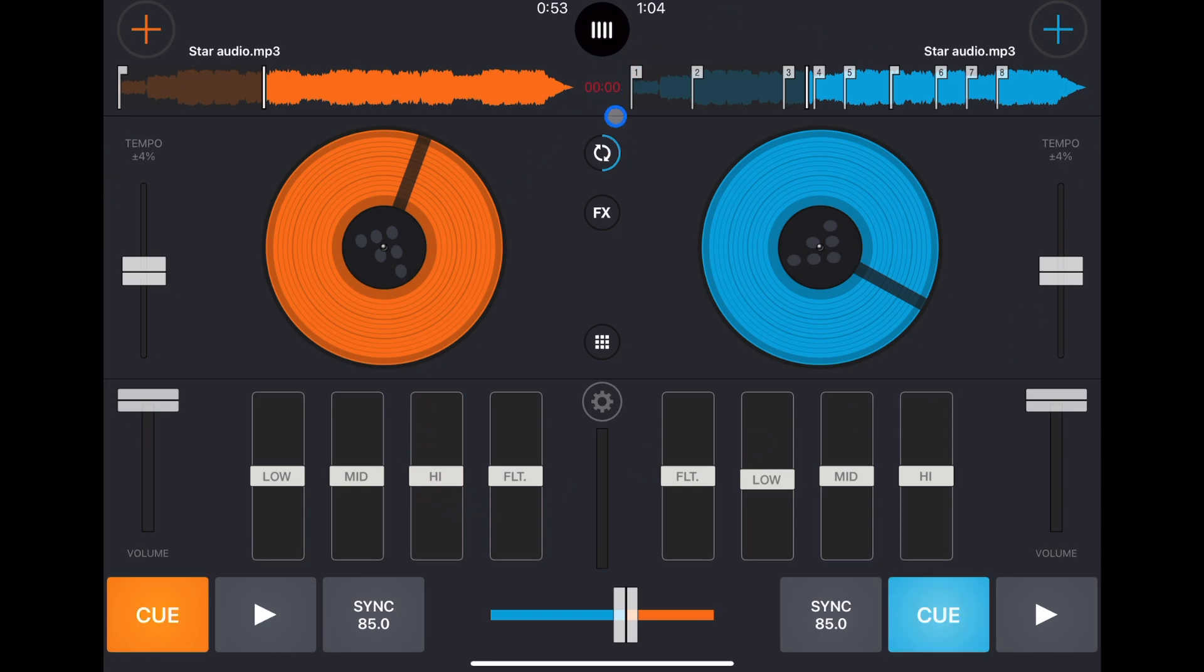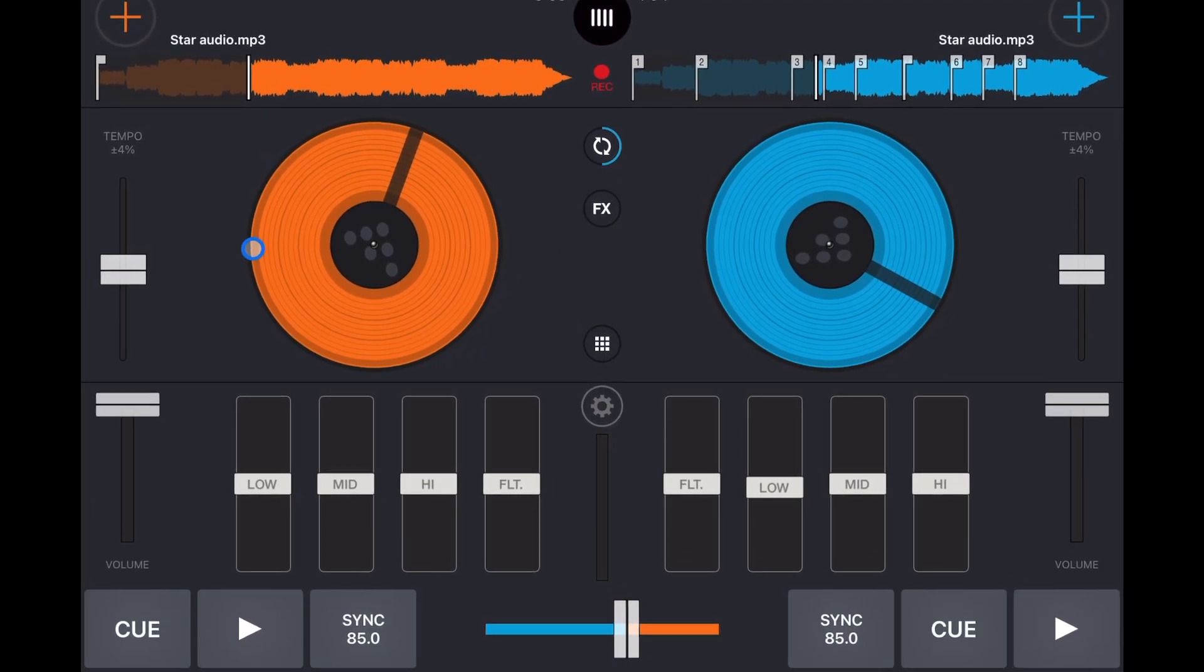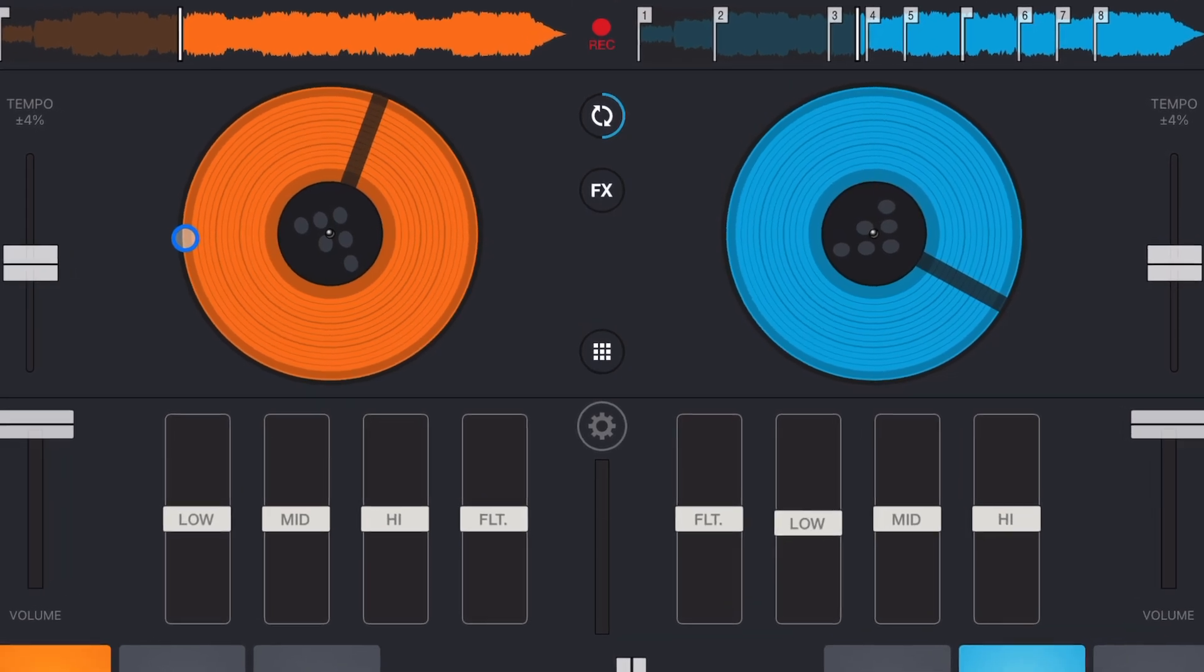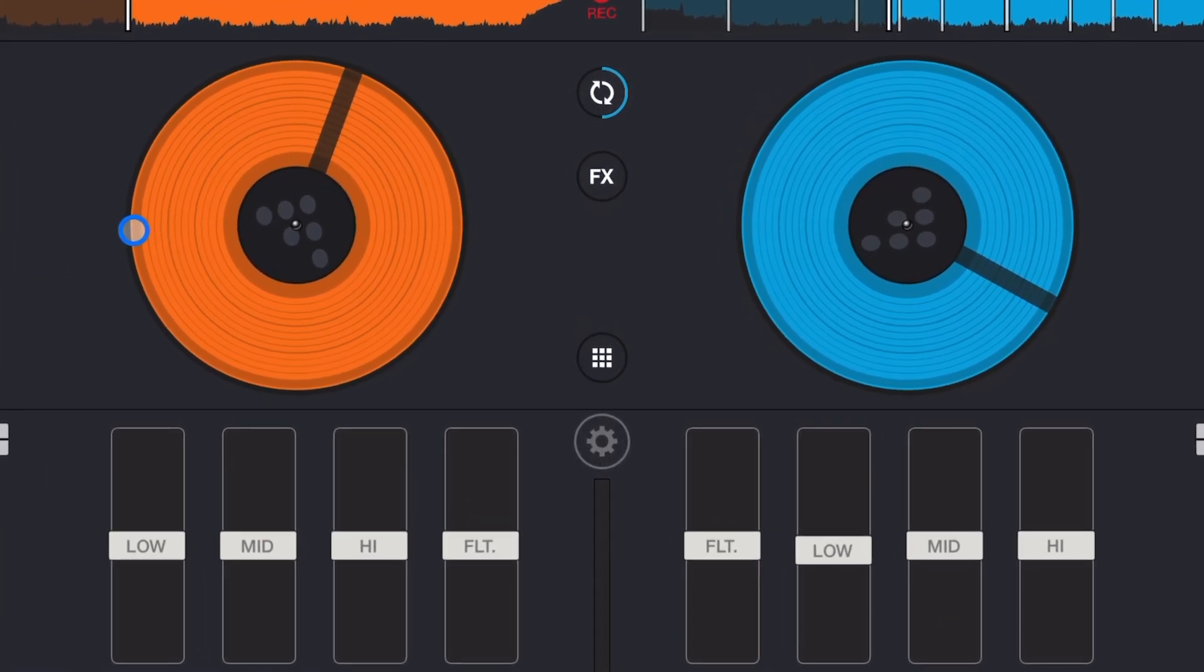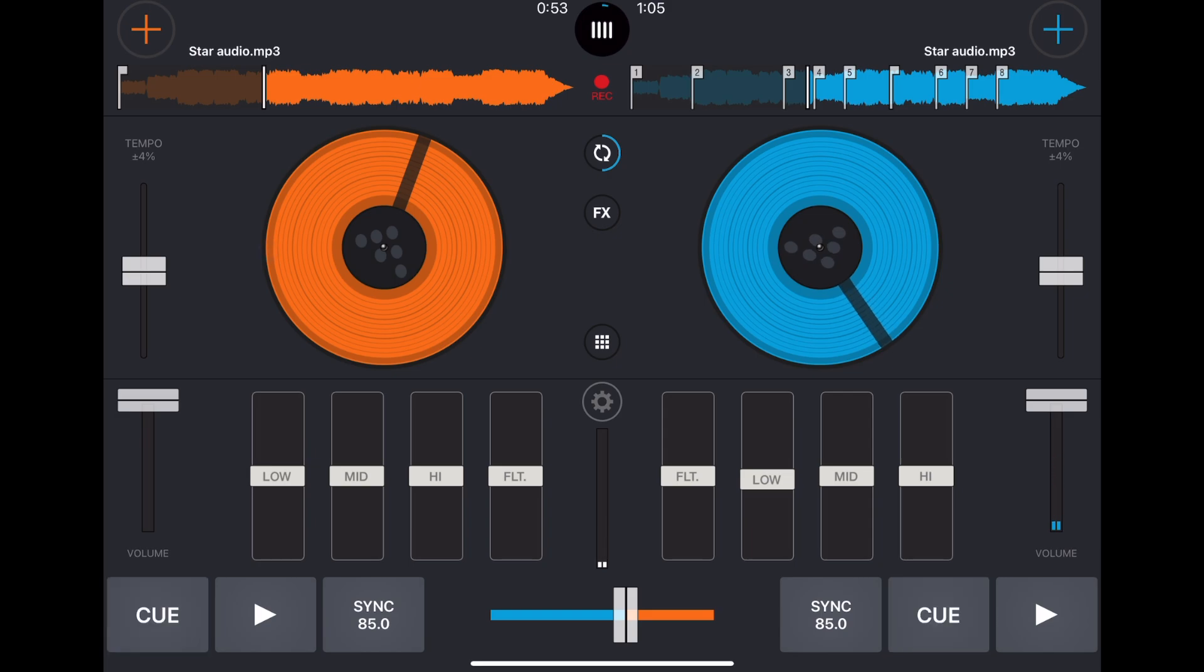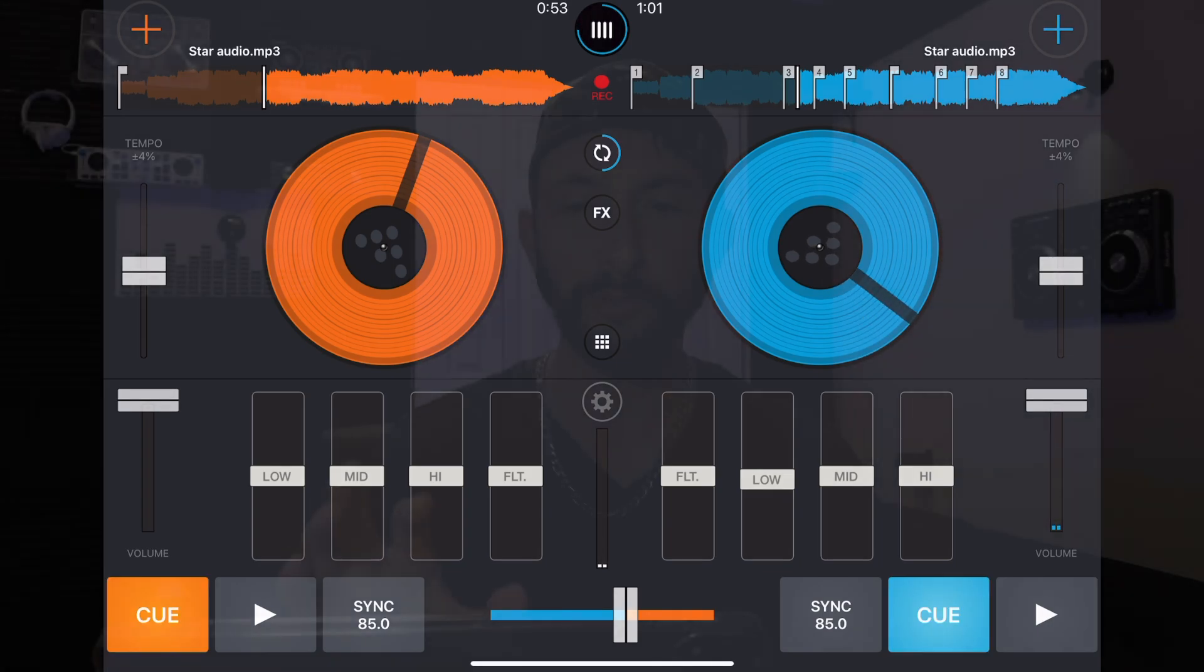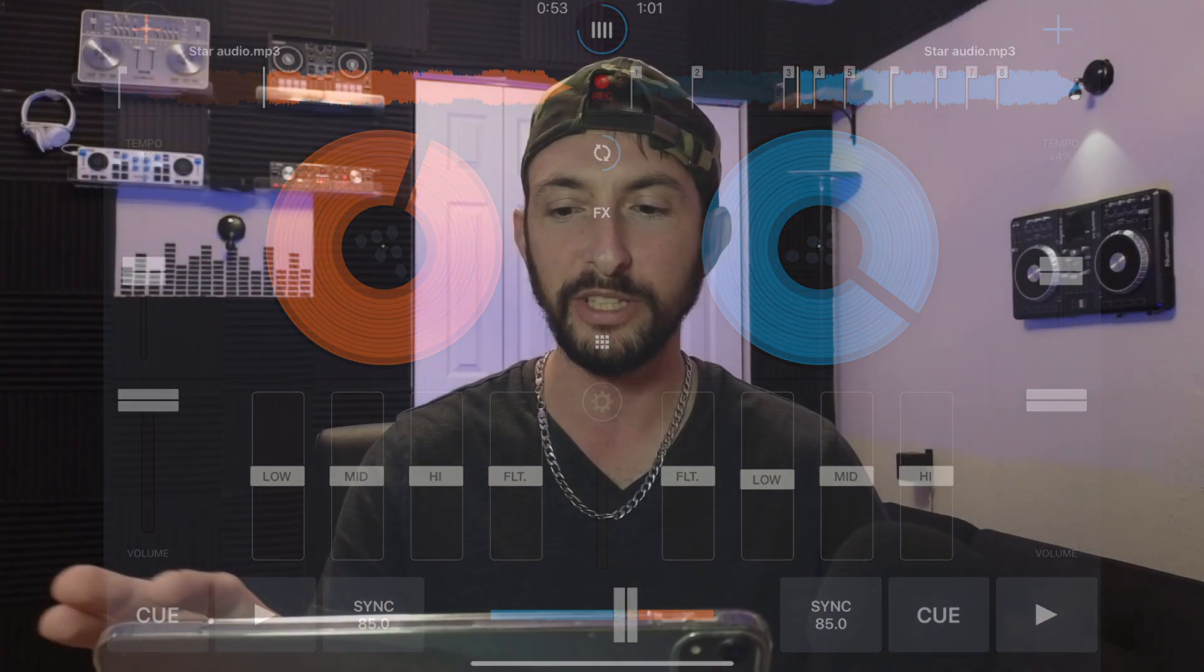And then here we have our record decks or jog wheels. They kind of look like a mix between record decks and jog wheels. So there is a tape line there and then you could scratch with them, you could do spin backs, and I was quite impressed. These are pretty well programmed jog wheels, they work very well. I tested every DJ app and this one is one of the best with the touch controls.